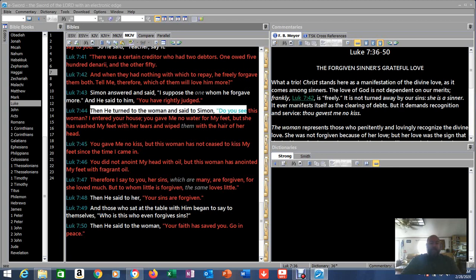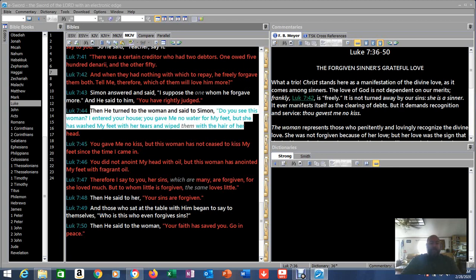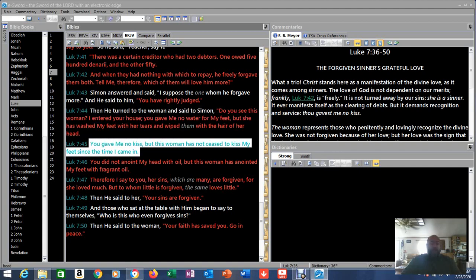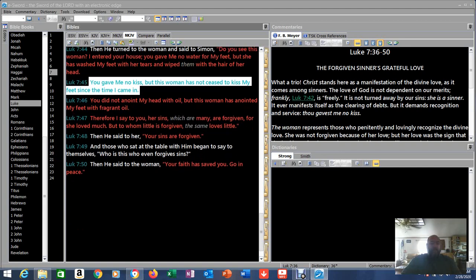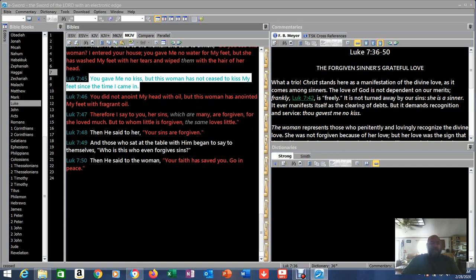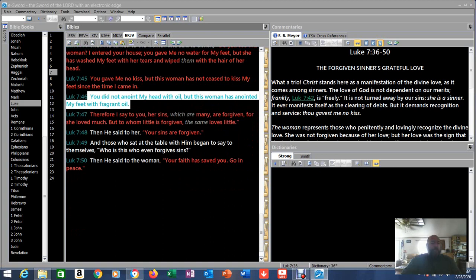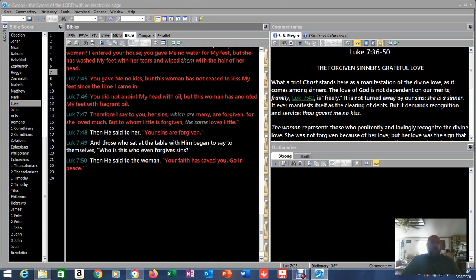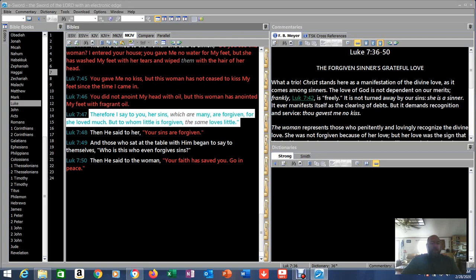Then he turned to the woman and said to Simon, 'Do you see this woman? I entered your house and you gave me no water for my feet, but she has washed my feet with her tears and wiped them with the hair of her head. You gave me no kiss, but this woman has not ceased to kiss my feet since the time I came in. You did not anoint my head with oil, but this woman has anointed my feet with fragrant oil. Therefore I say to you, her sins which are many are forgiven, for she loved much. But to whom little is forgiven, the same loves little.'